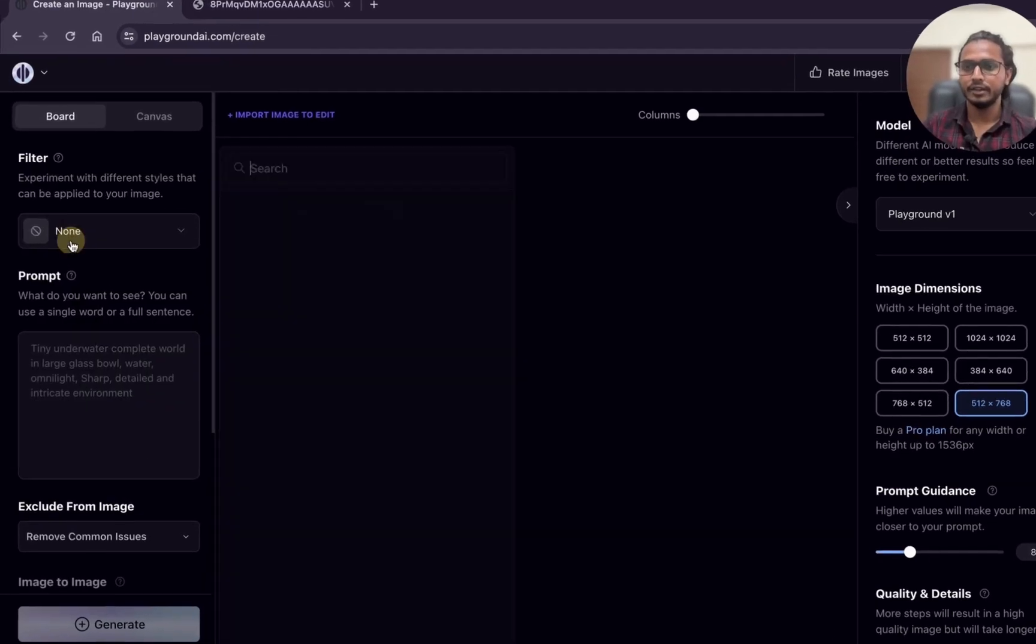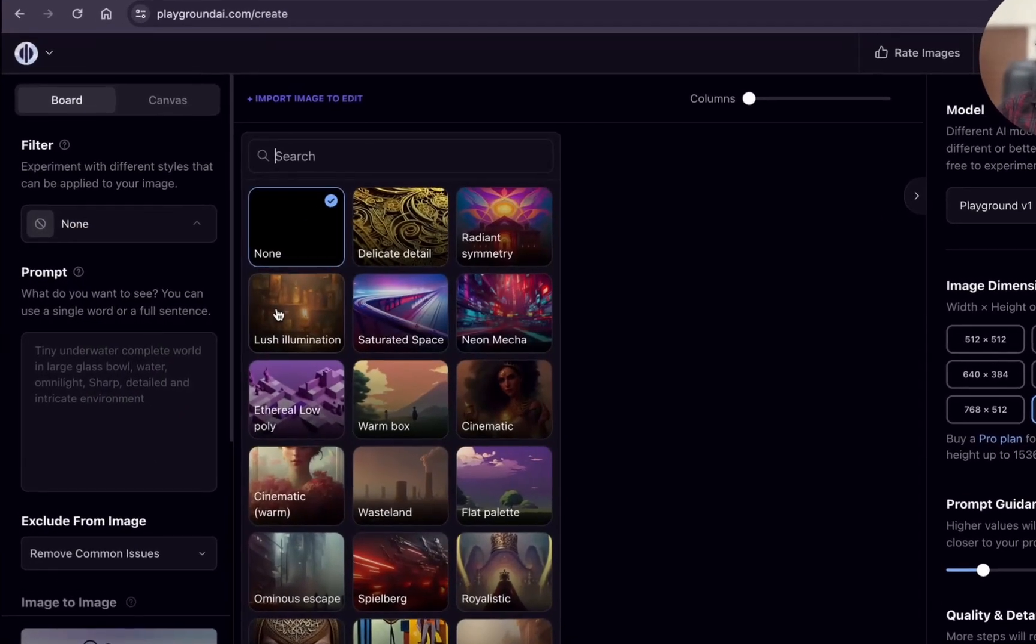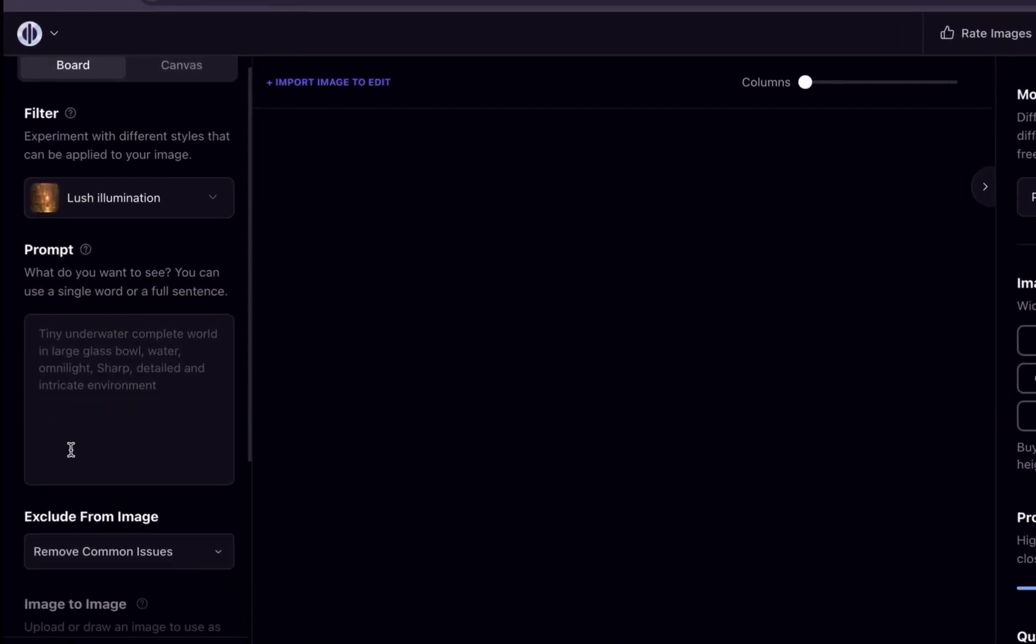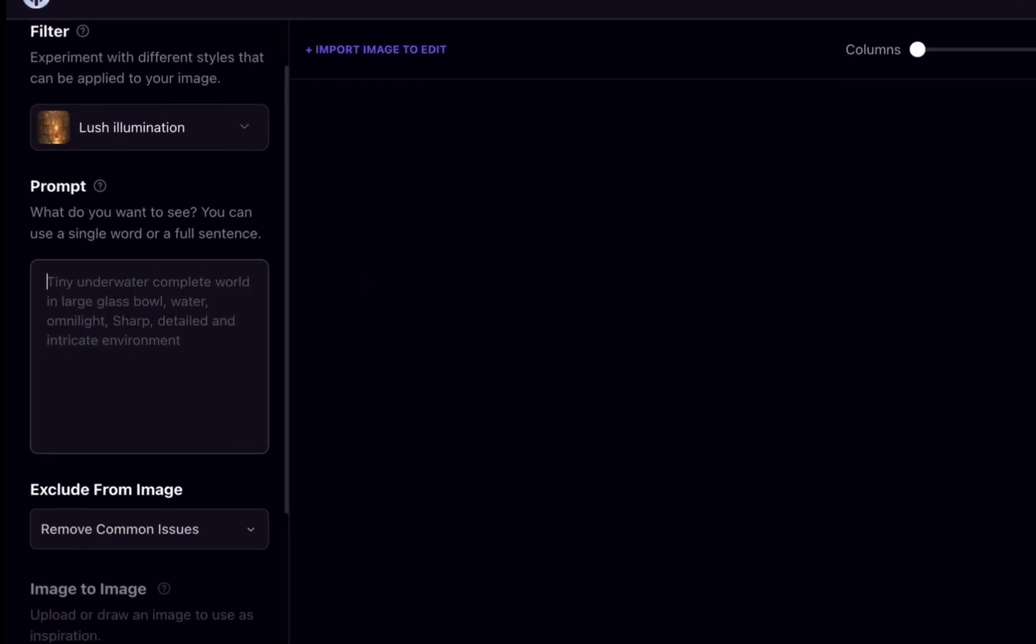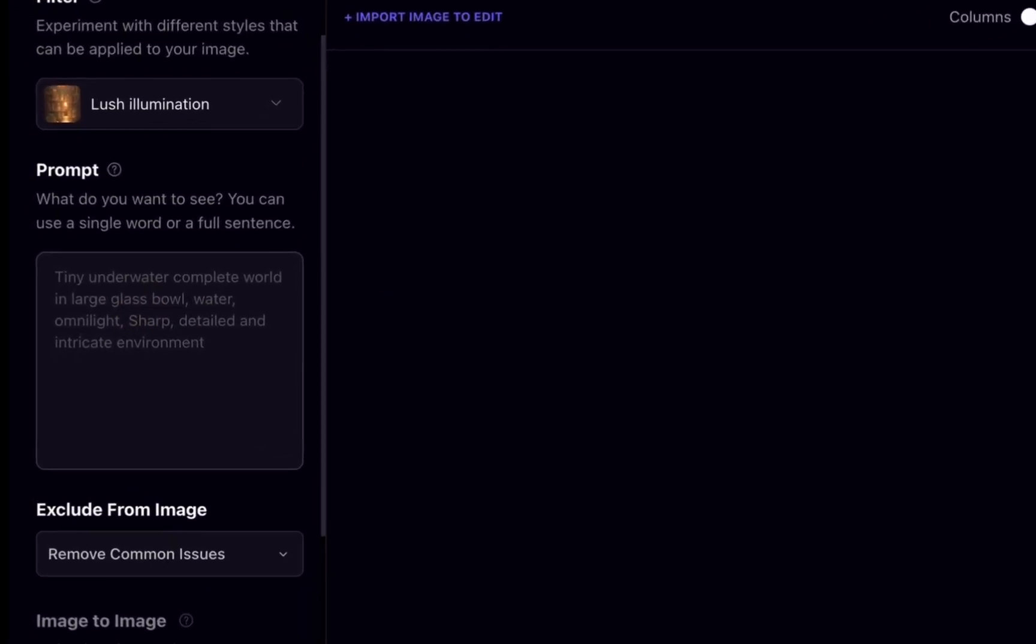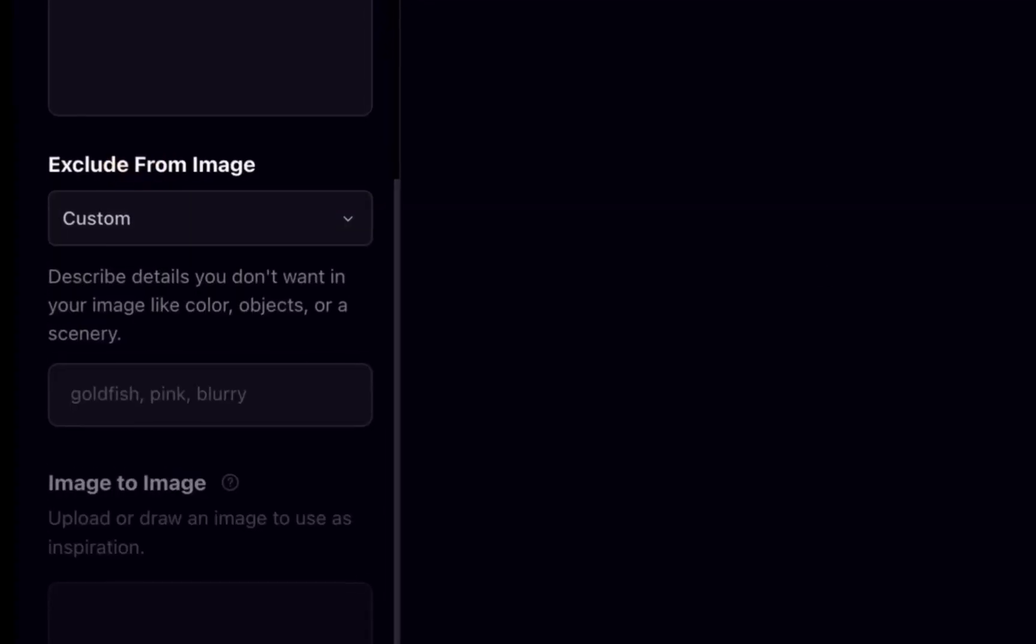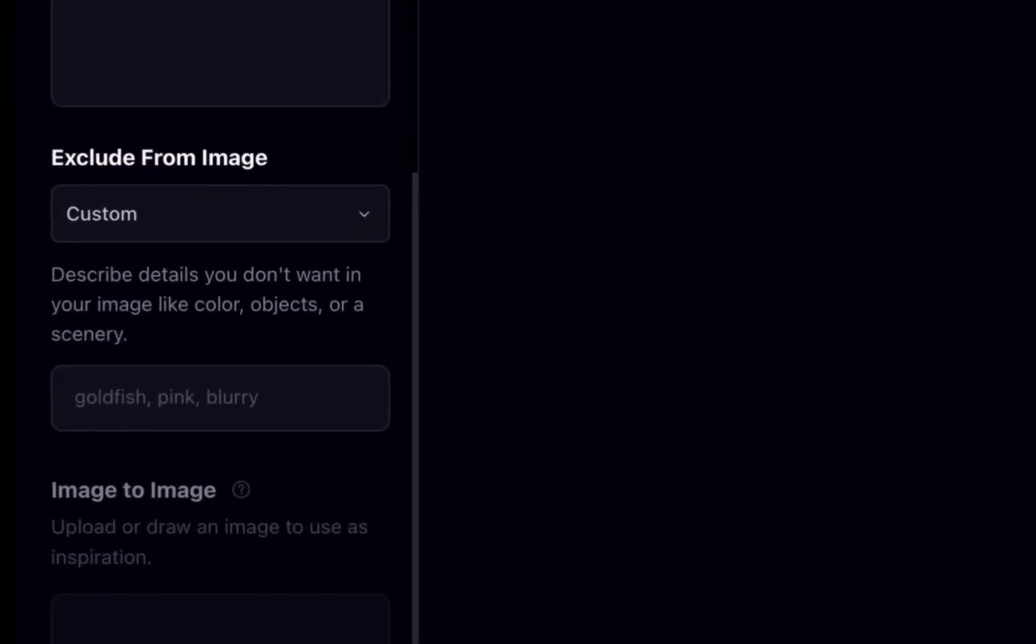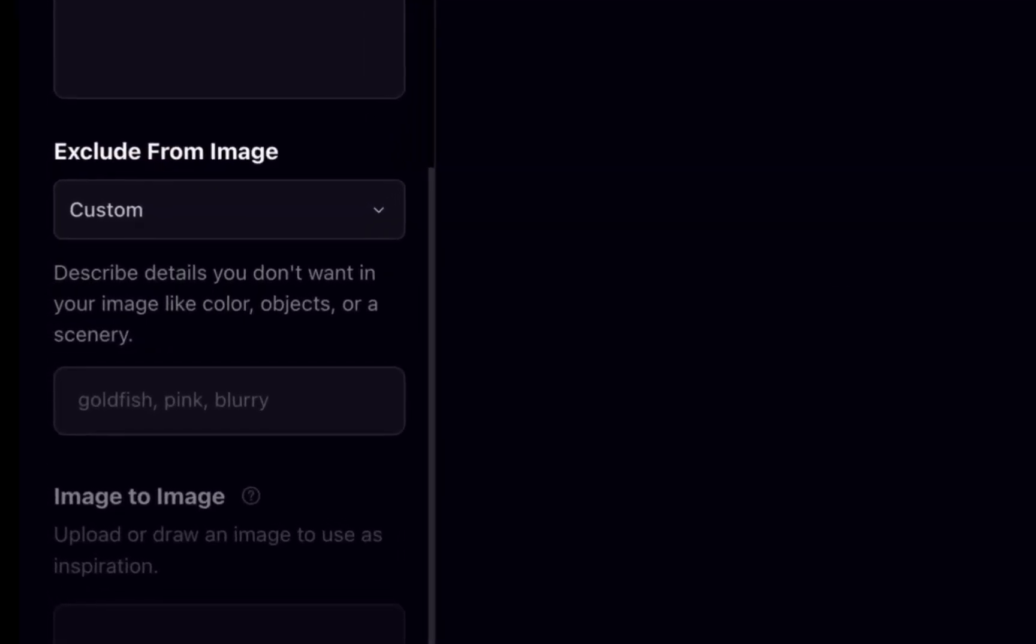Just go up. Here the filter we are going to use is lush illumination. And the prompt, I will copy paste the prompt. Then exclude from image, I will go with custom and I will paste here the negative prompt. I will provide the negative prompt in the description and all the prompts you can check the description.